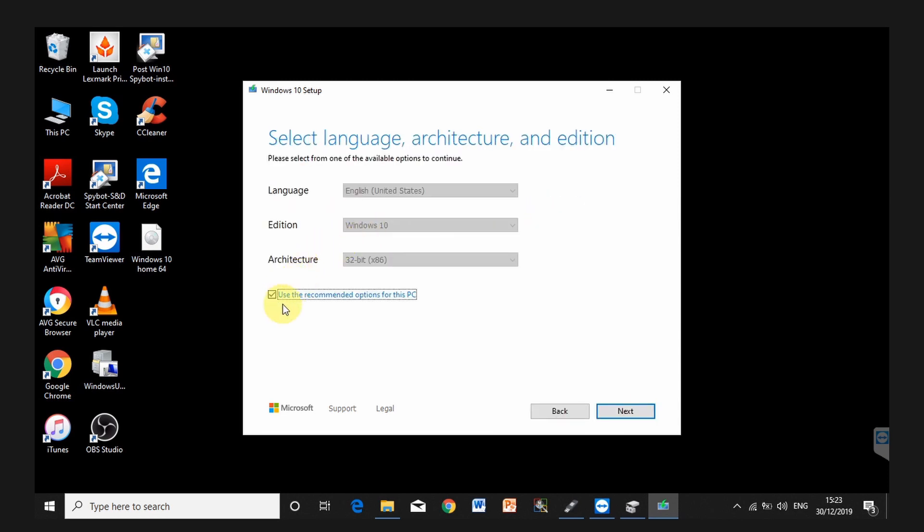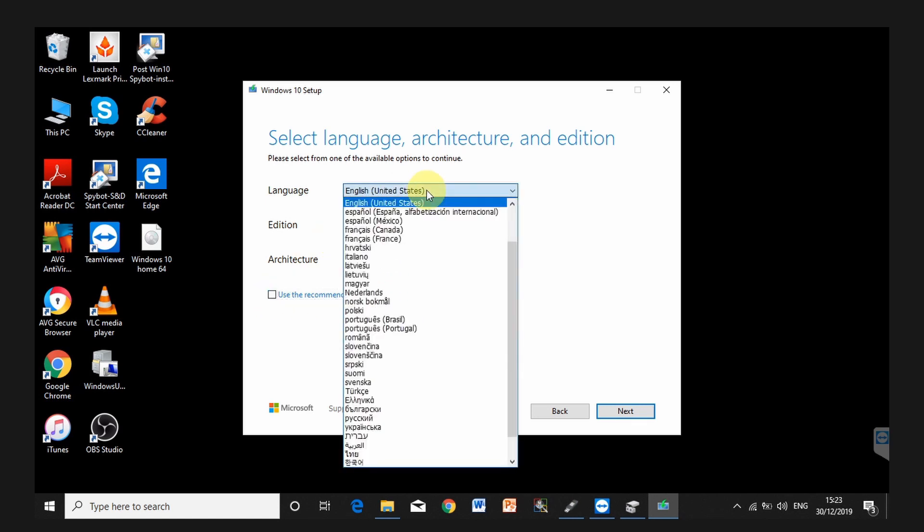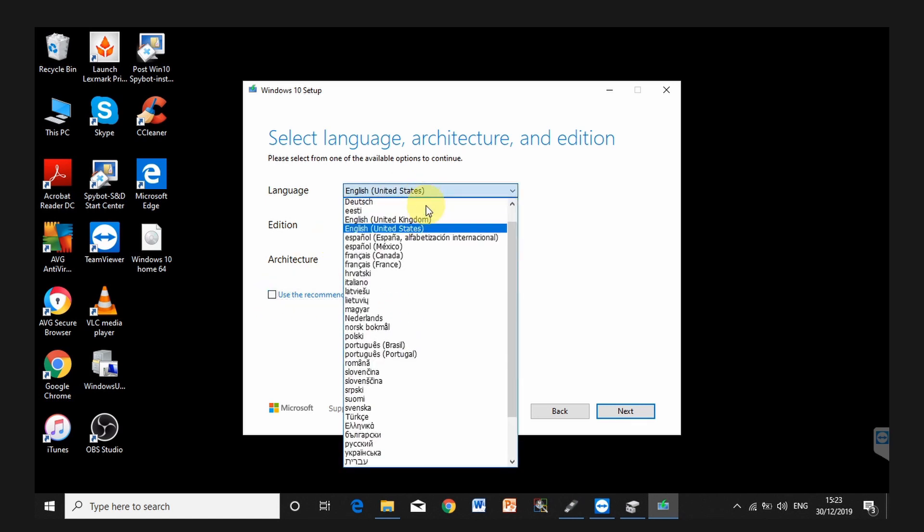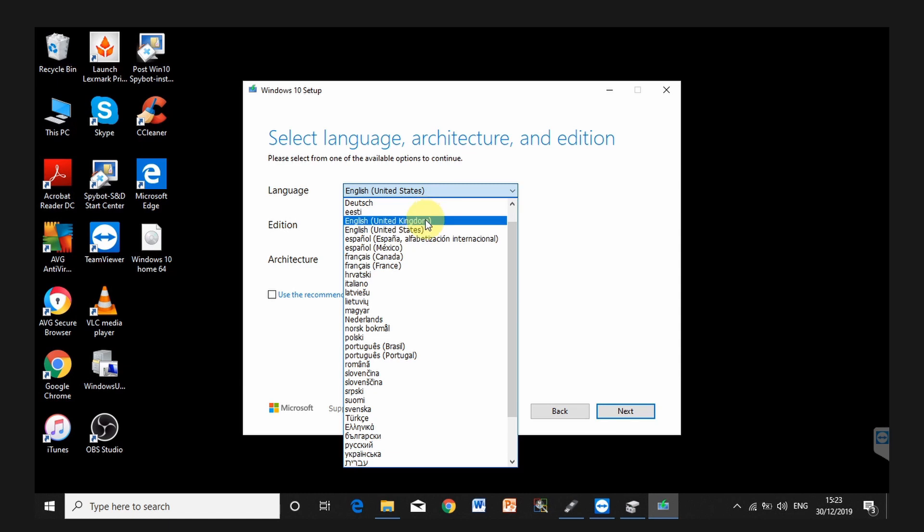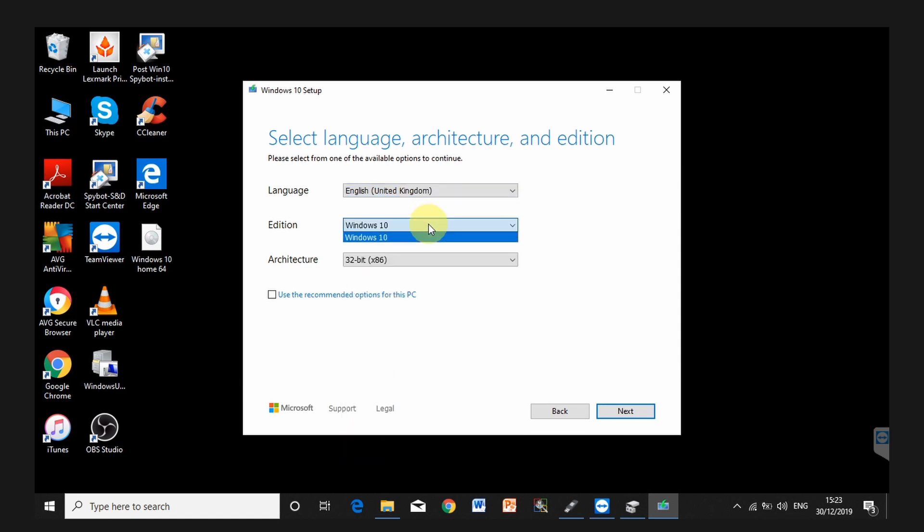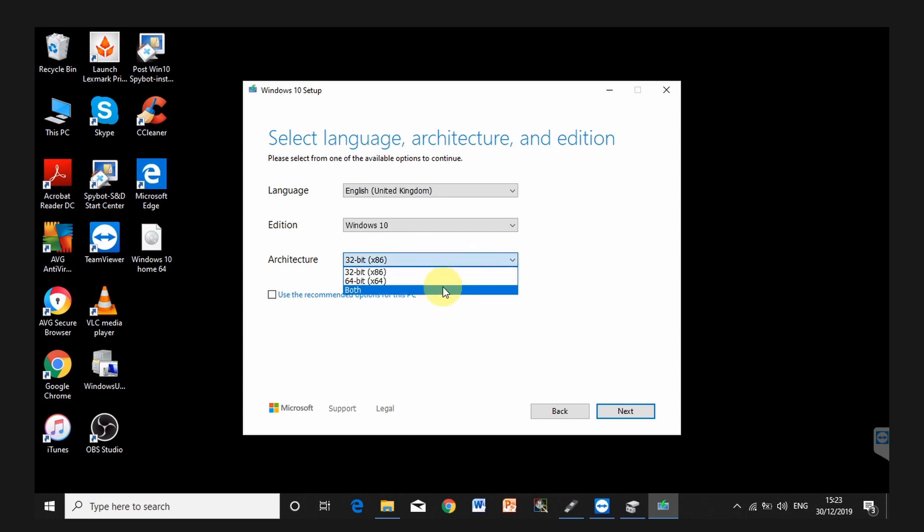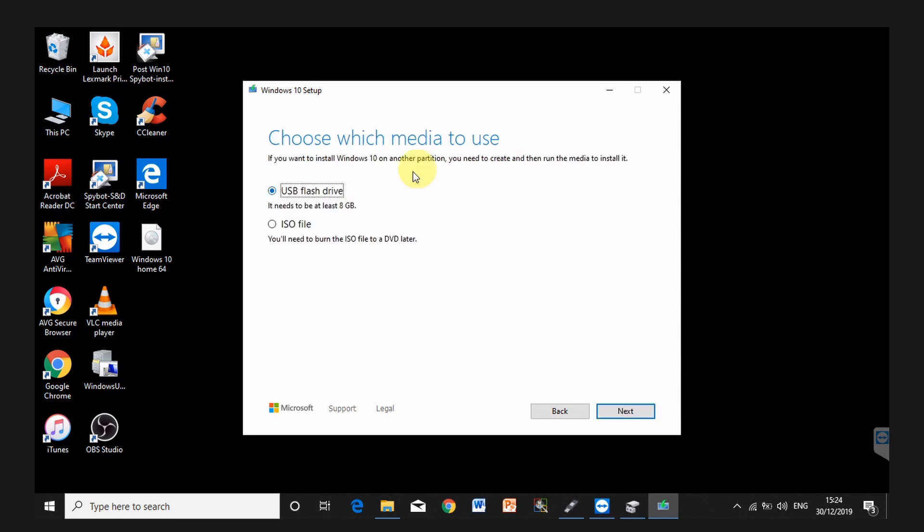Untick this use the recommended options for this PC. You want to select your language, which is going to be English UK edition. Now it's Windows 10 and architecture. If you're not too sure, select both. But you're going to need to have a more than eight gigabyte USB drive. I would recommend 16 gigabyte. And here, I'm not going to choose USB flash drive because I want to download the ISO file. Click on next.